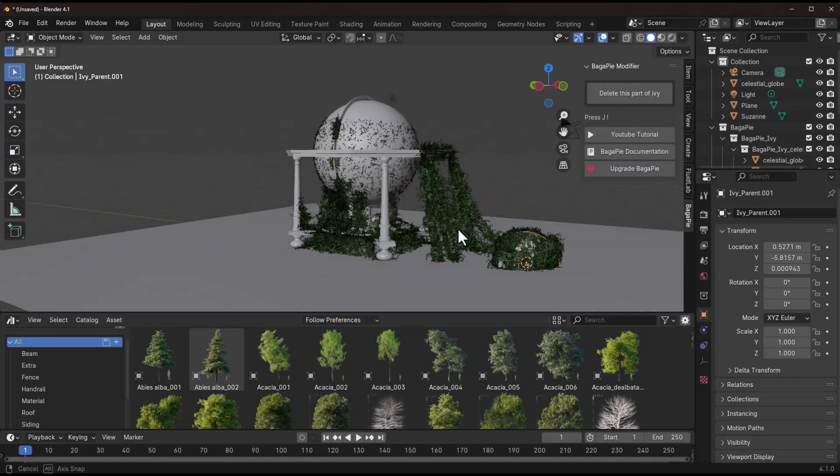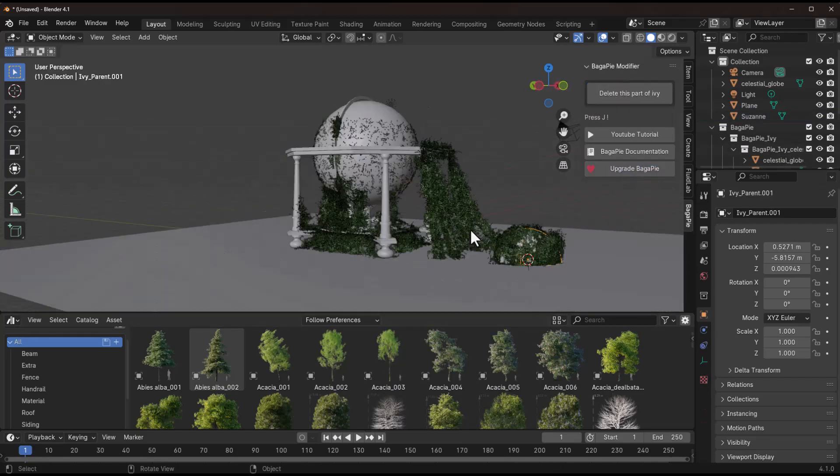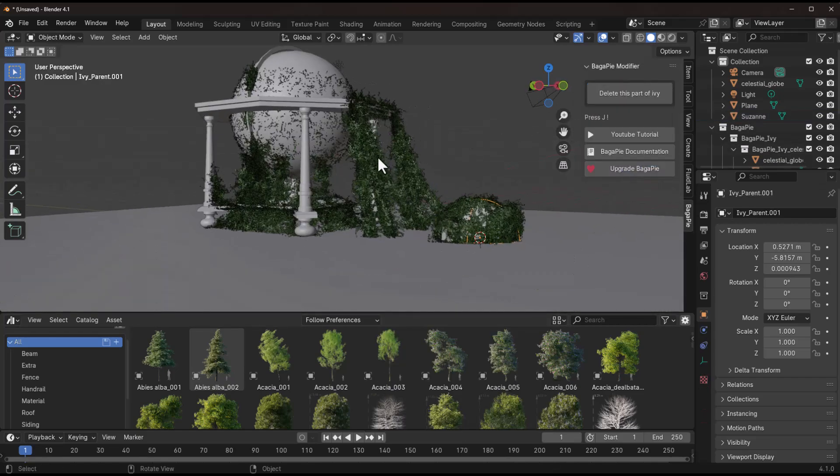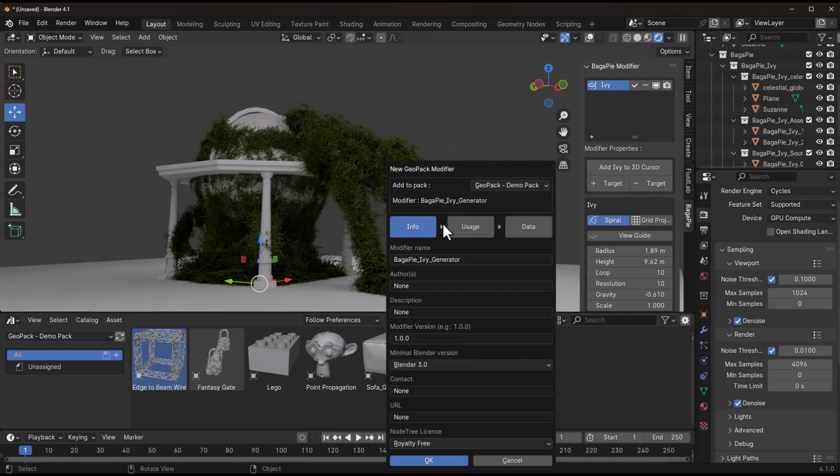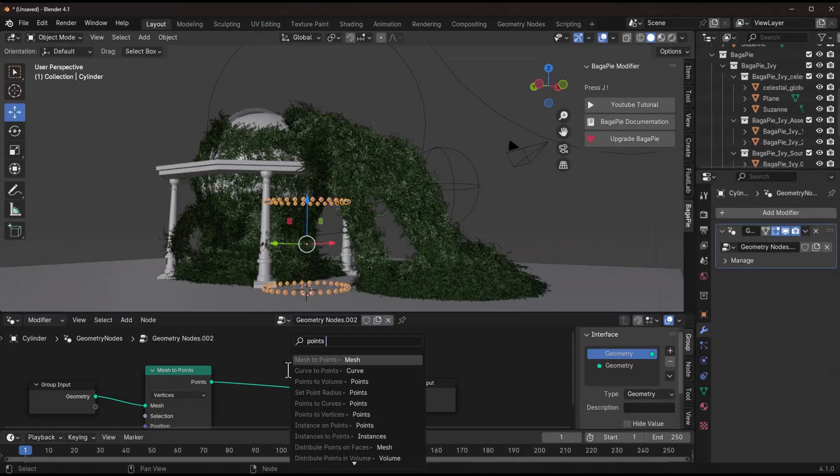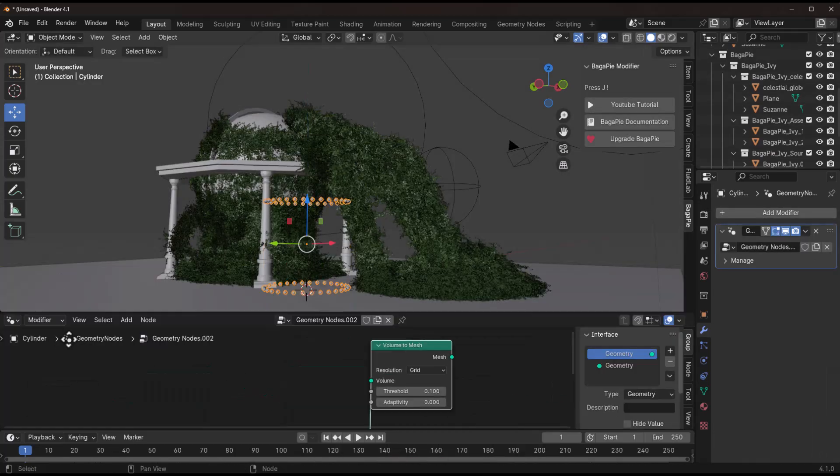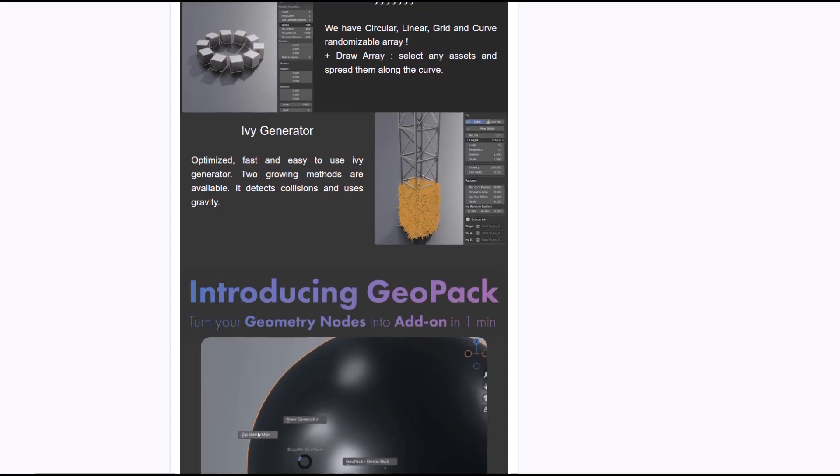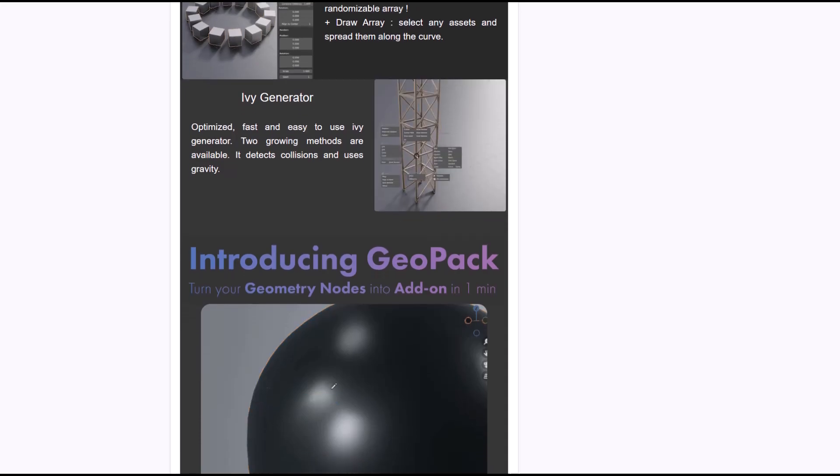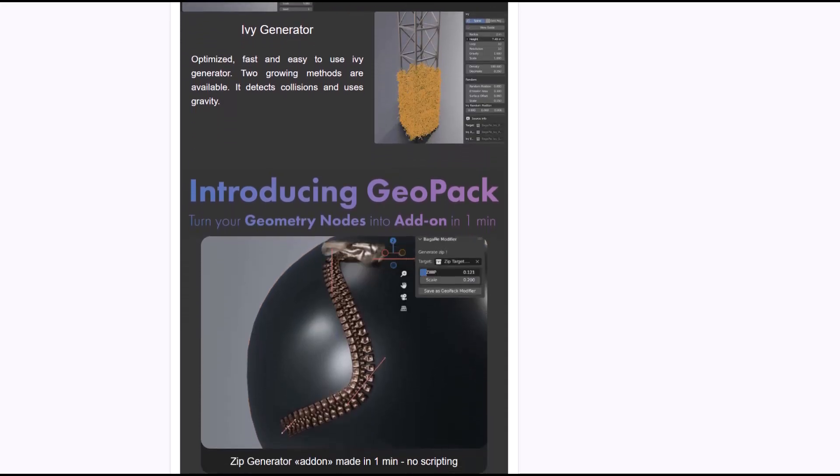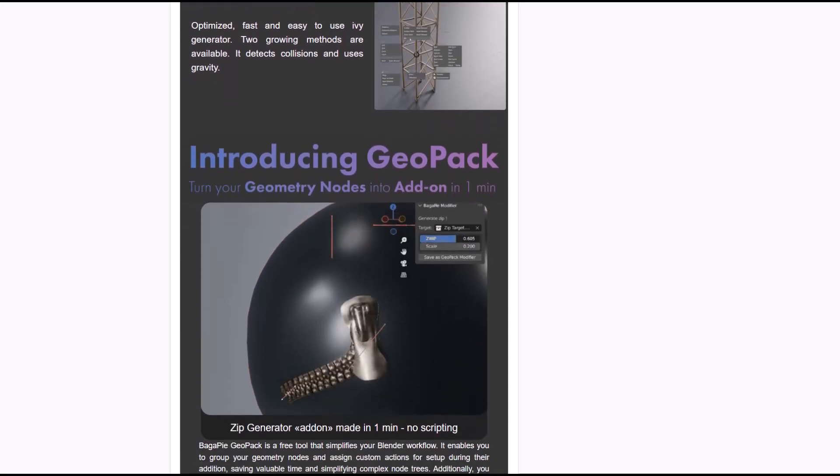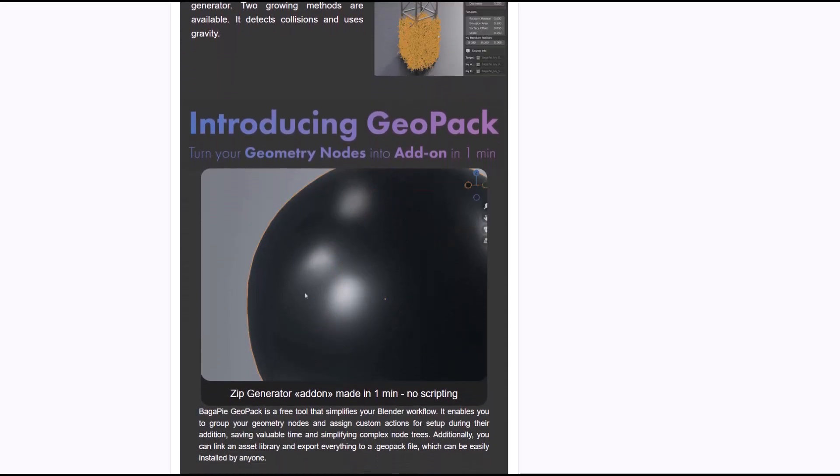If you like to push the bounds of what your Bugger Pyre can do, there is GeoPack. The Bugger Pyre GeoPack is a free tool that simplifies your Blender workflow and enables you to group your geometry nodes and assign custom actions for setup during their addition, so this would save you valuable time and also simplify the complexities of geometry nodes.